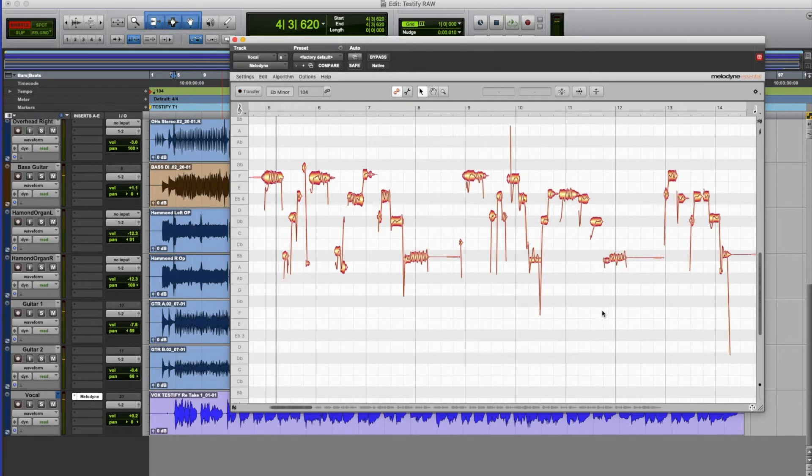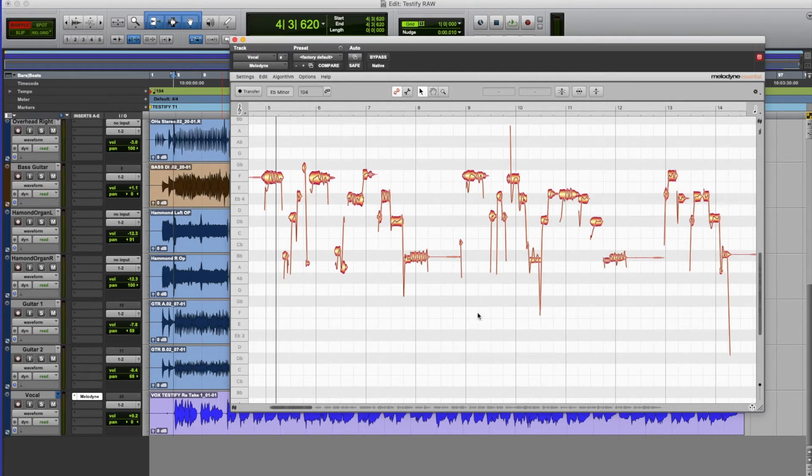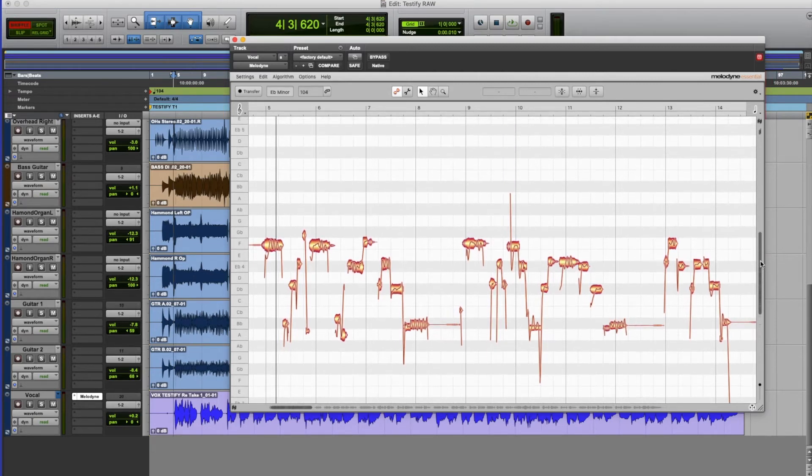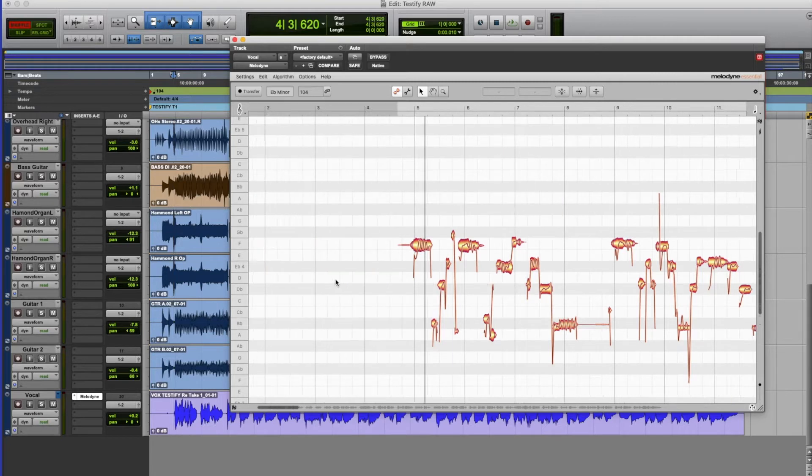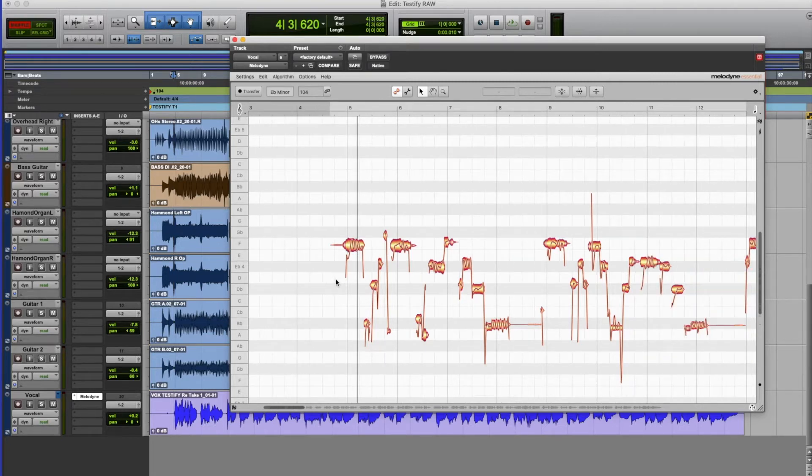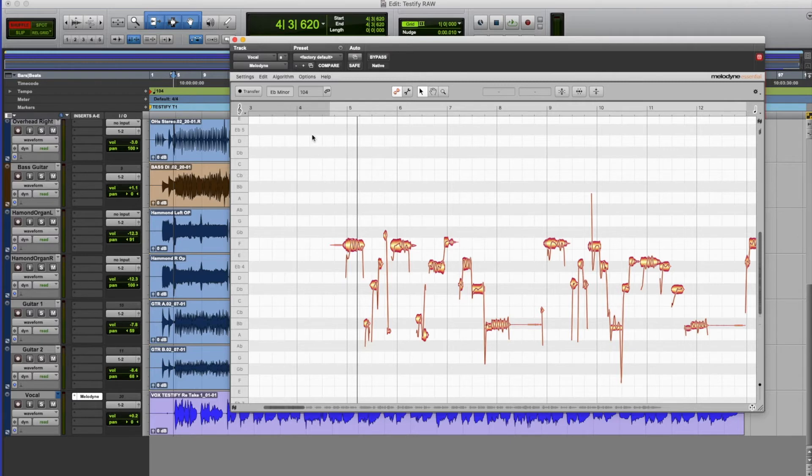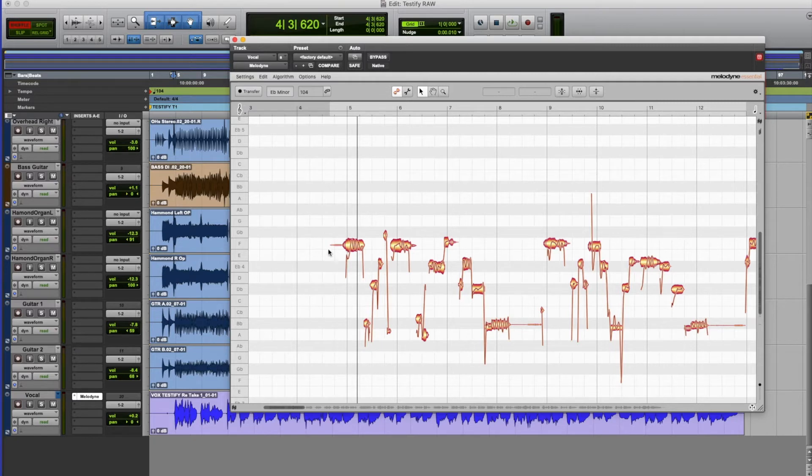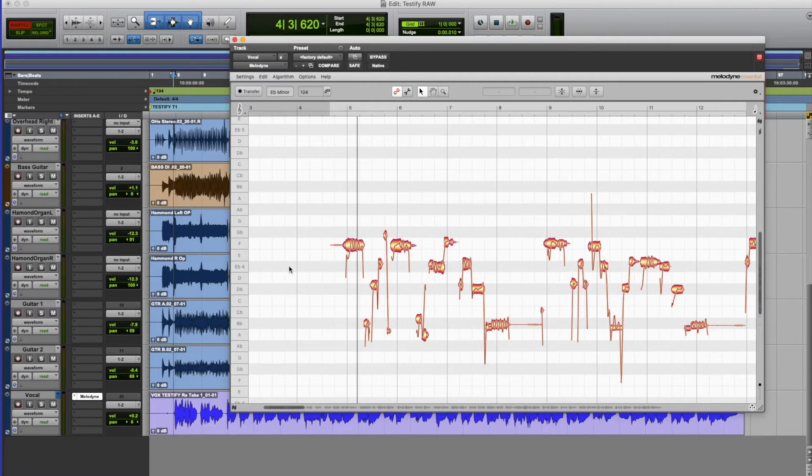Now once we've done that Melodyne analyses everything and analyses the frequency of the performance that it's just recorded. So now we can look at that and we can see the individual syllables and the pitching of them. If you look at this grid you'll notice it's got two dark lines followed by three dark lines and then two white lines. It's actually a keyboard that you're looking at and it relates to these notes over here.